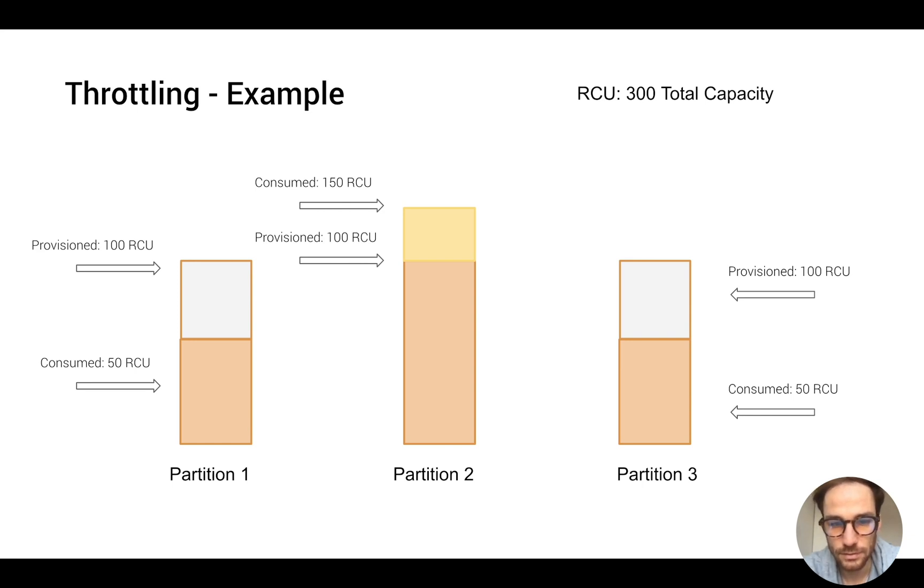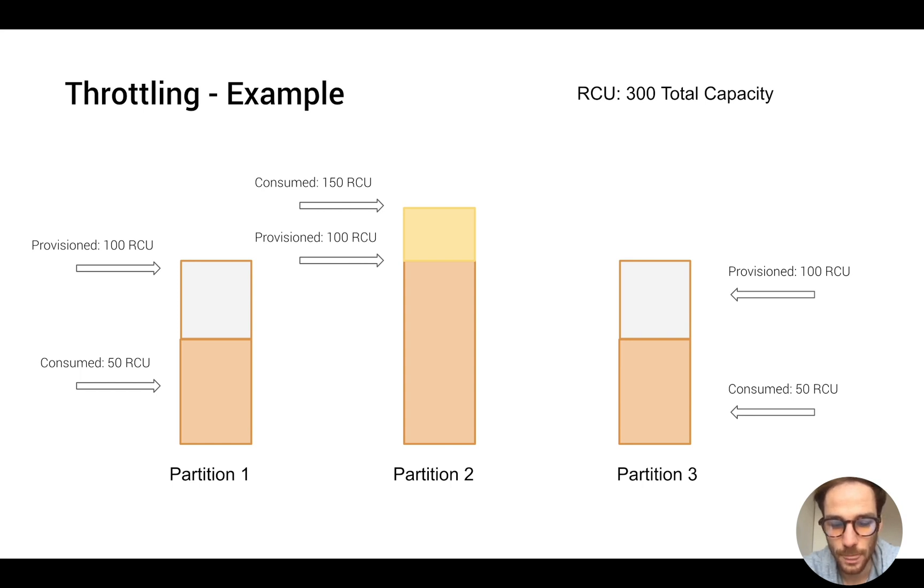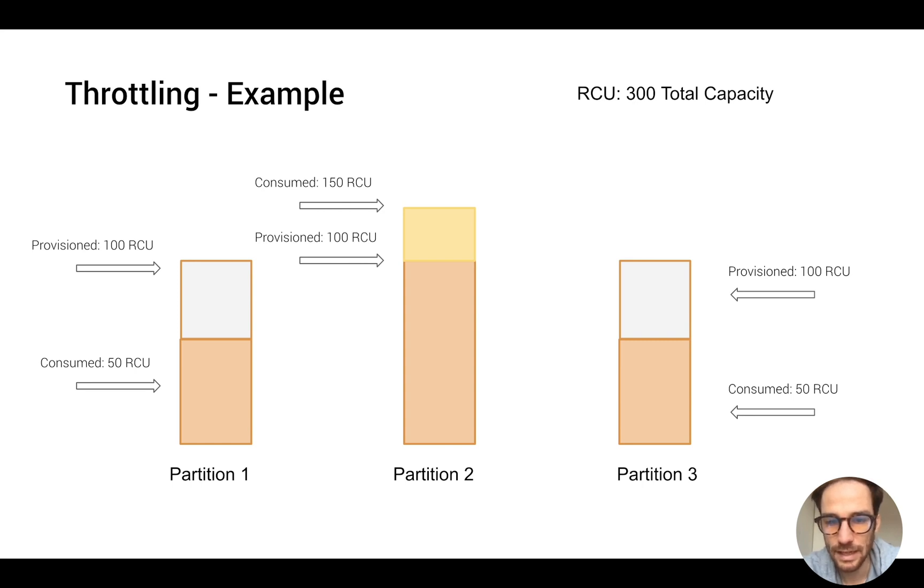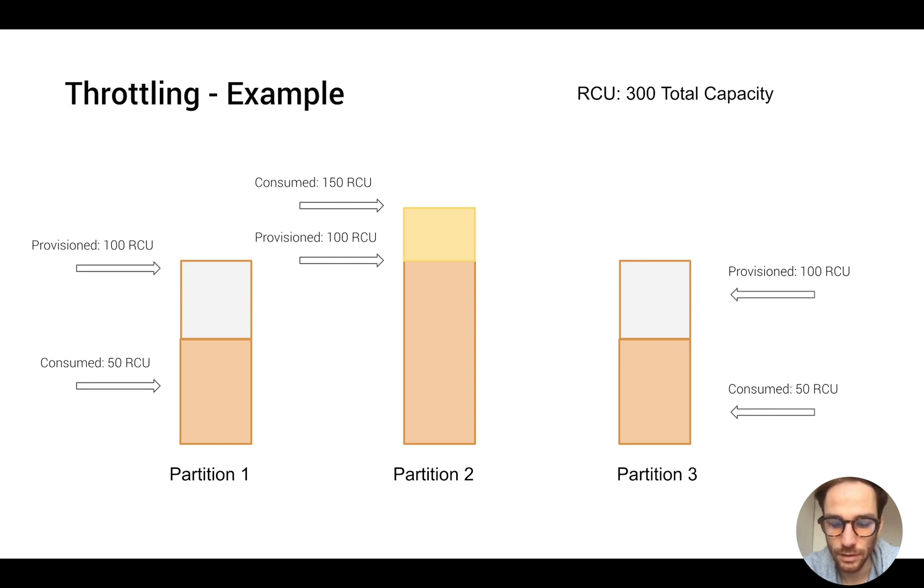So the adaptive capacity will use the unused RCUs from other partitions to avoid the throughput exceeded exception for you. This is how DynamoDB tries to solve the partitions problem.